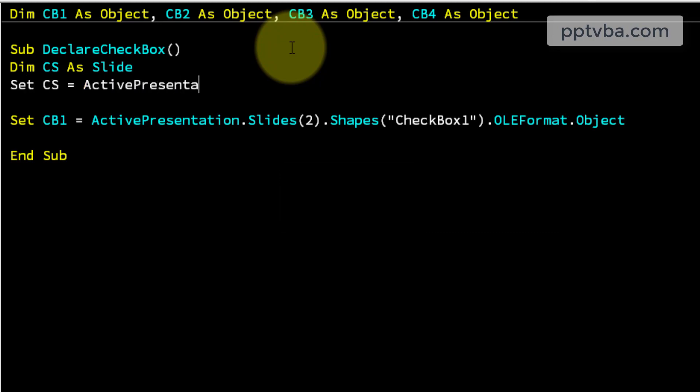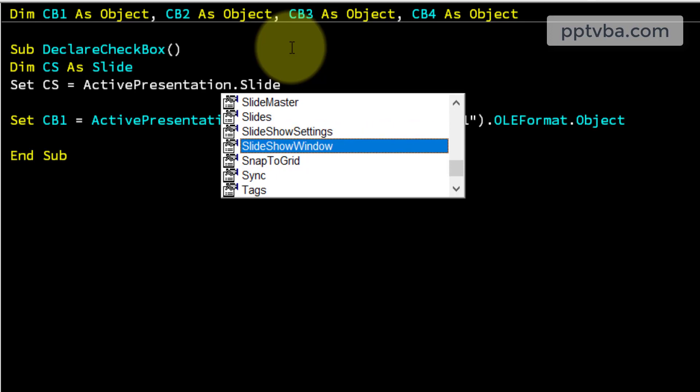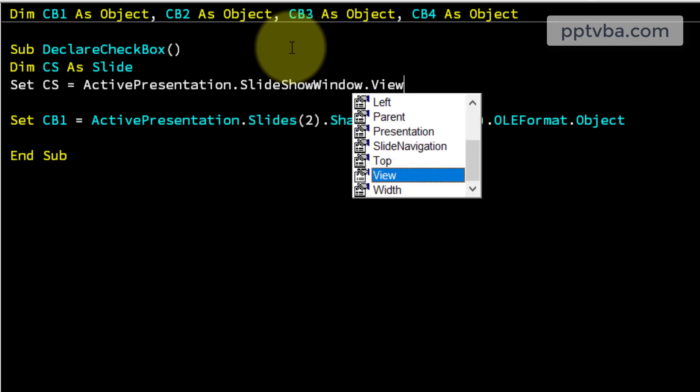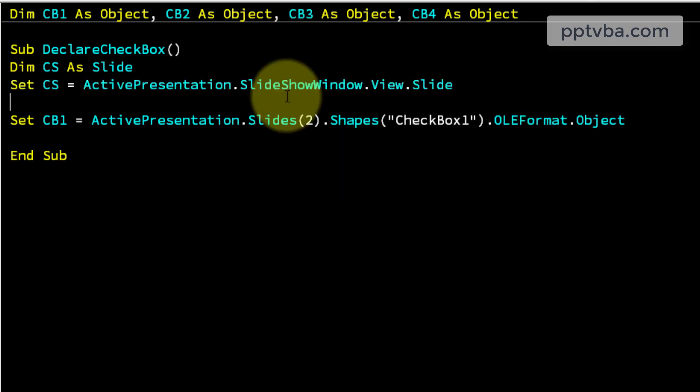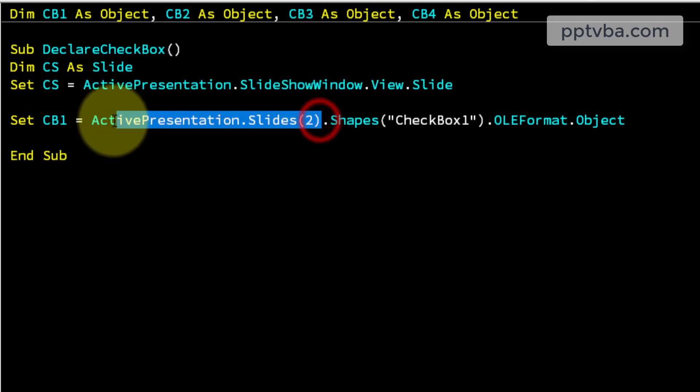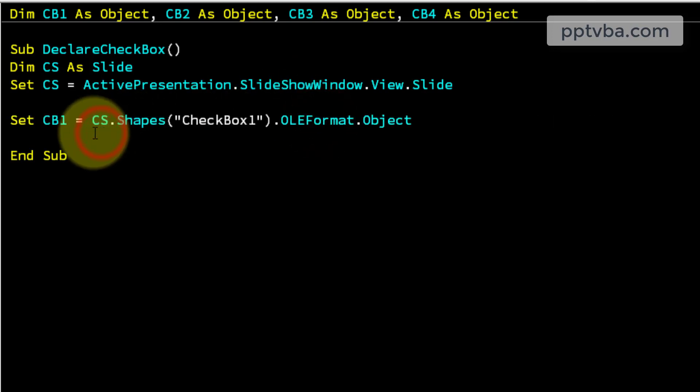And what is cs? cs is active presentation, slideshow window, view, slide. Whatever slide the user is currently in, that slide's check box will be cb1. Perfect.